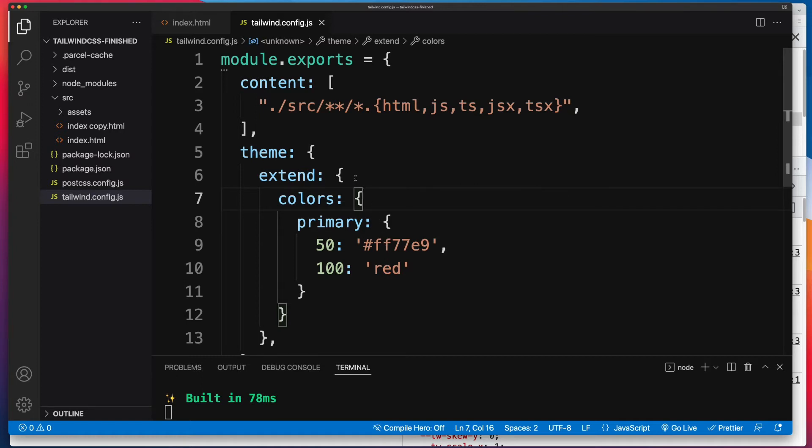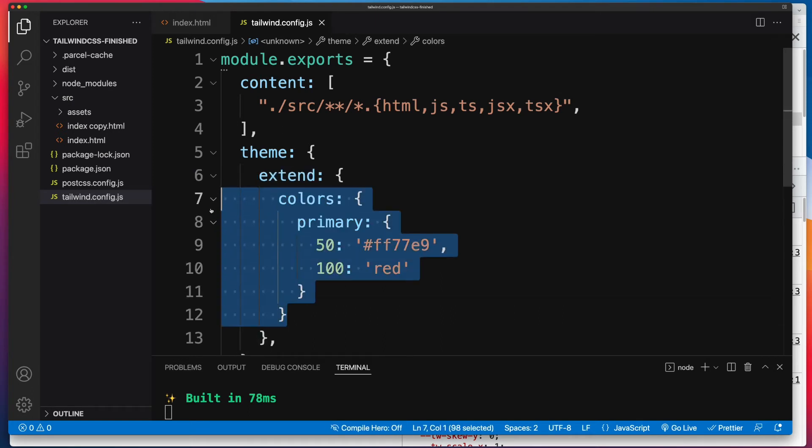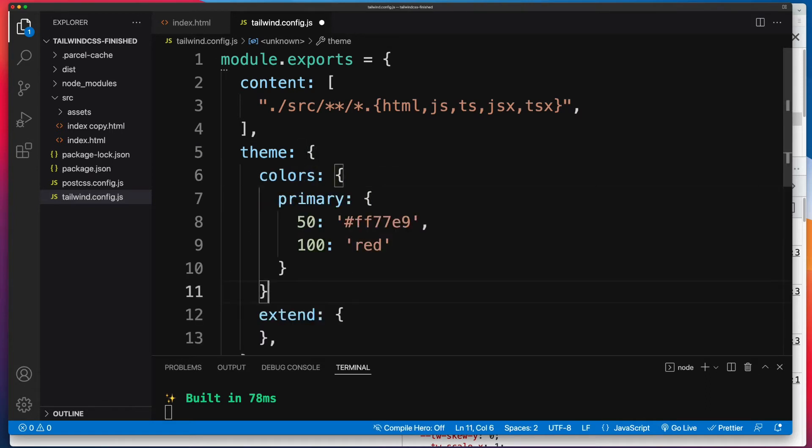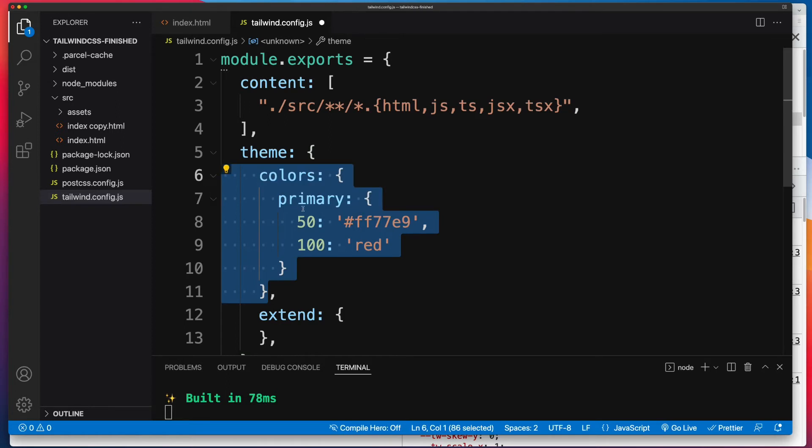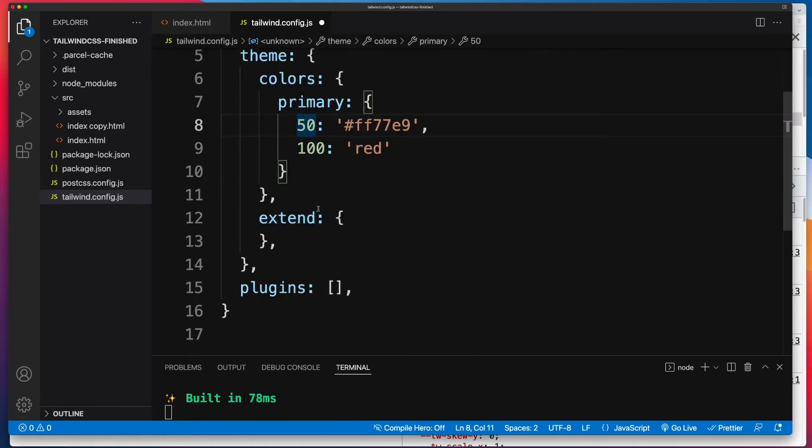So the difference there for us is we want to get out of this extend section. So I'm going to copy this colors object that I've got. I'll lift it out of extend and I'll paste it into the theme section. However, be aware, the moment we do this versus extend, this is now all we're going to have as our color palette. So the key difference here is whatever you define in theme and colors, that's all you get. And it'll override the default out of the box options.